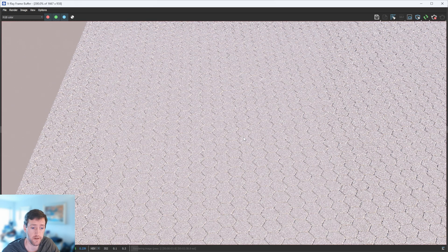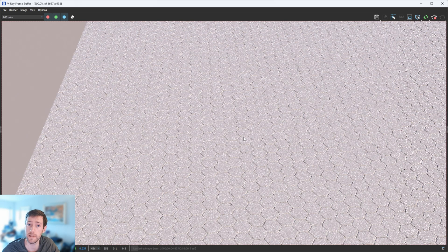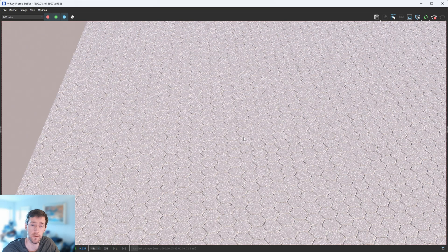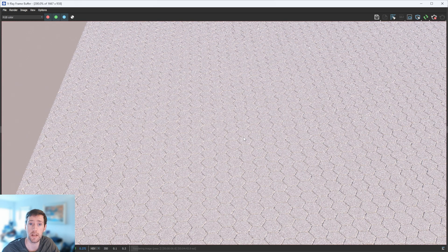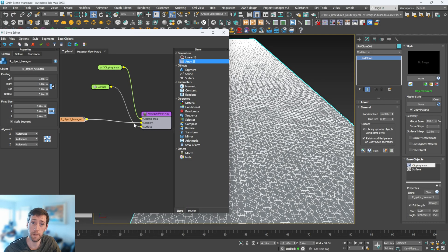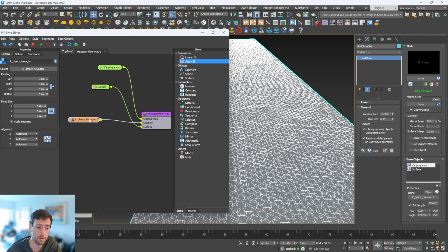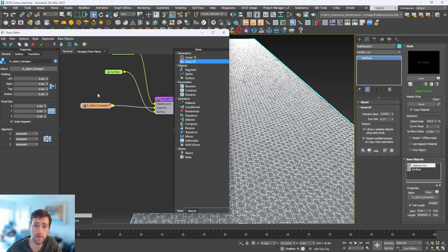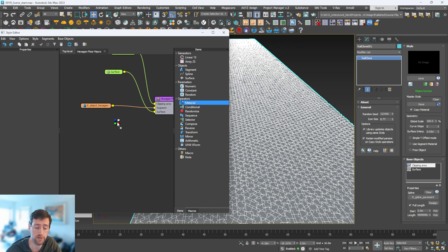If you hit render, this is what you're going to see - we're not going to see that other material come through. So we need to go back to Rail Clone macro and change some things. Back in our Rail Clone object, we need to tell this object to use two different materials. To do that, we need to go to material ID and drag this out.